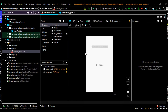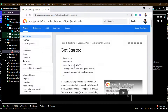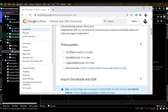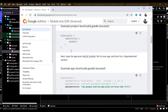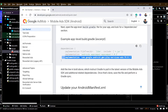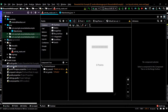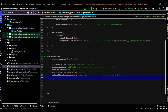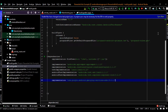First step, we have to integrate the Google Mobile Ads SDK into the Android Studio project. Go to the official documentation from AdMob, copy this line, open the build.gradle file, and paste that line here, then sync the project.